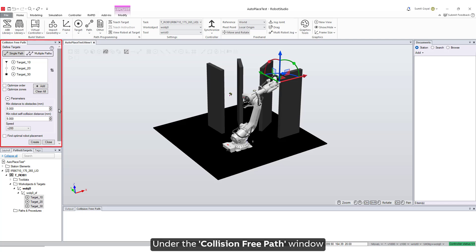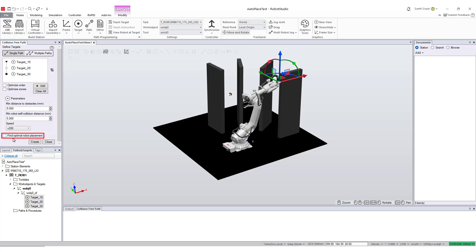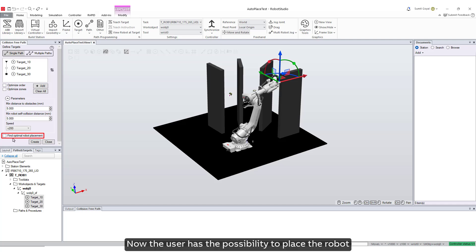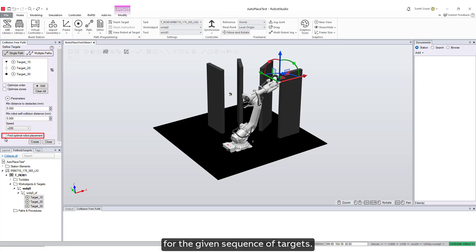Under the collision-free path window, we can see the option to find optimal robot placement. Now the user has the possibility to place the robot at the optimal position, which will result in the shortest path for the given sequence of targets.